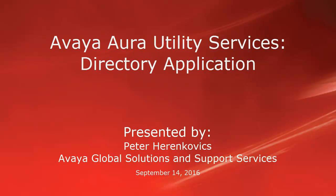Hello, my name is Peter Hrenkovic with the Avaya Global Solutions and Support Services team. This video is about the configuration and use of the Avaya utility services directory application.